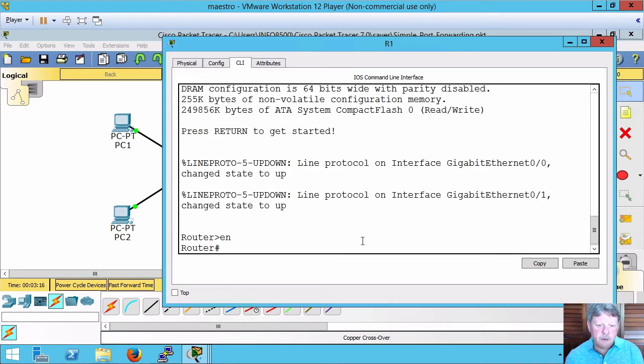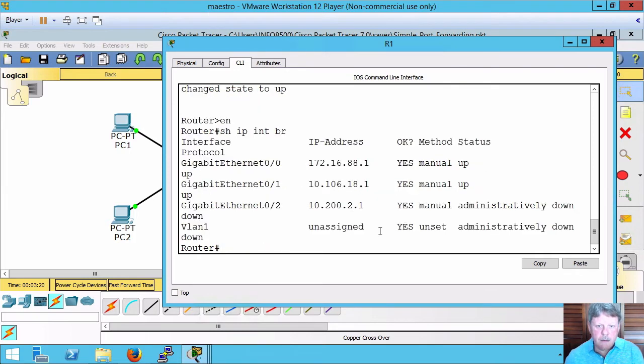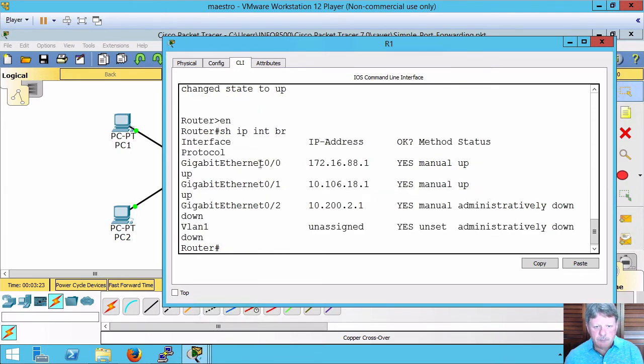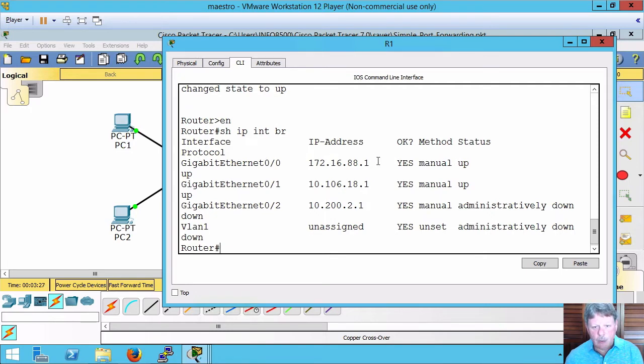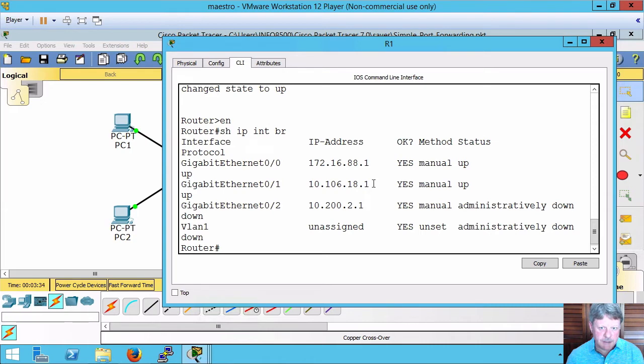I'm going to start by configuring my router. Looking at IP addresses, gigabit zero is pointed to the internet, this network, and then gigabit one is a private address in the 10 network which is going to be on the DMZ.